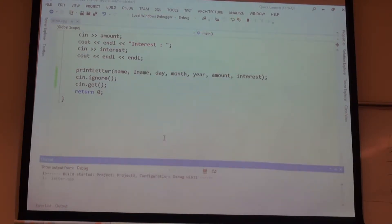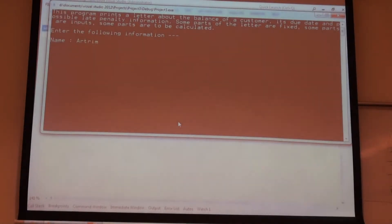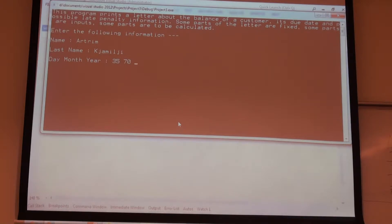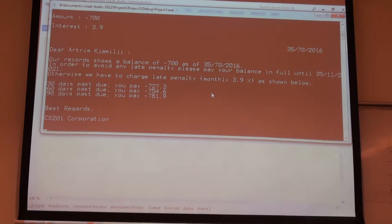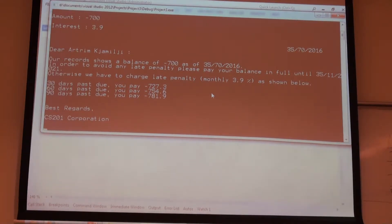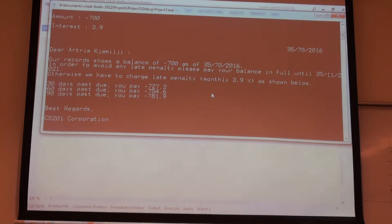Now let's give inputs that make no sense. The name and surname — there are no restrictions. But this one: let's say the 35th of the 17th month, 2016. The amount is minus $700. The interest is 3.9. And we have this letter. It makes no sense to have bills with negative values. We see that there are some logical errors — not syntax errors, but logical errors. We have to put some constraints when we give our input.